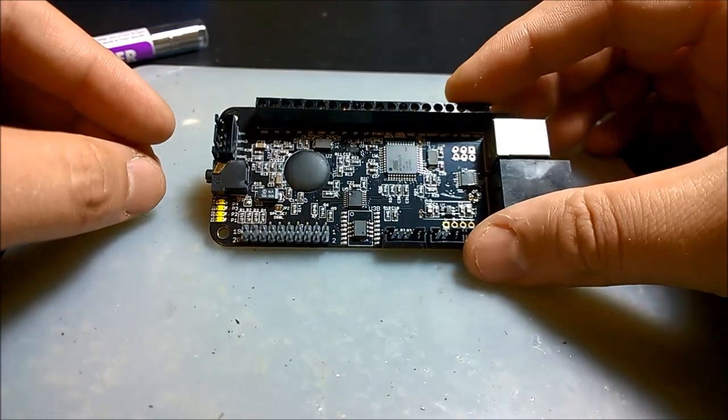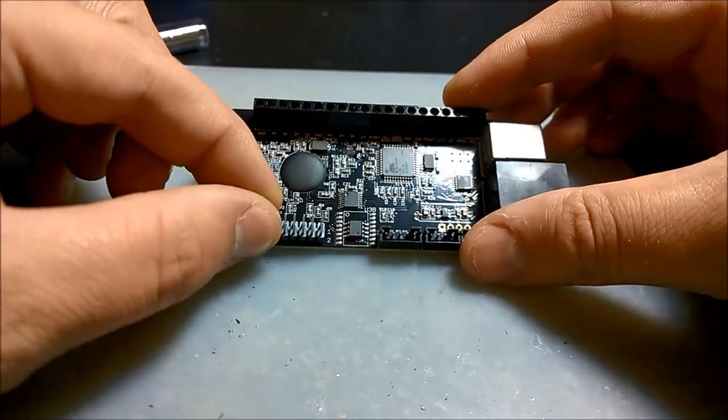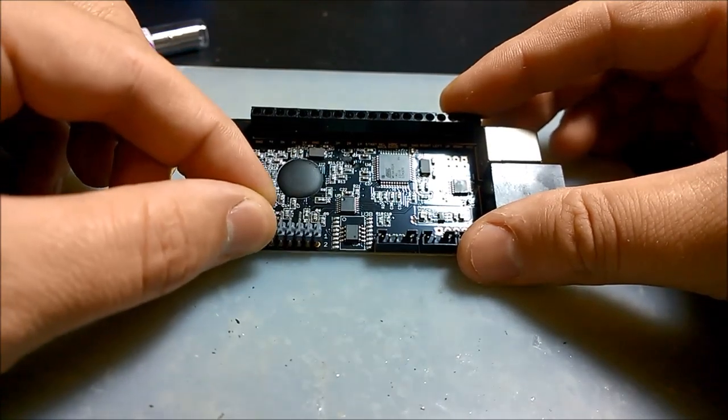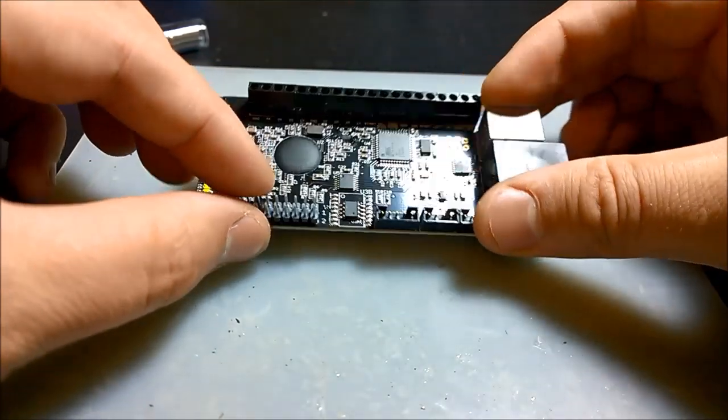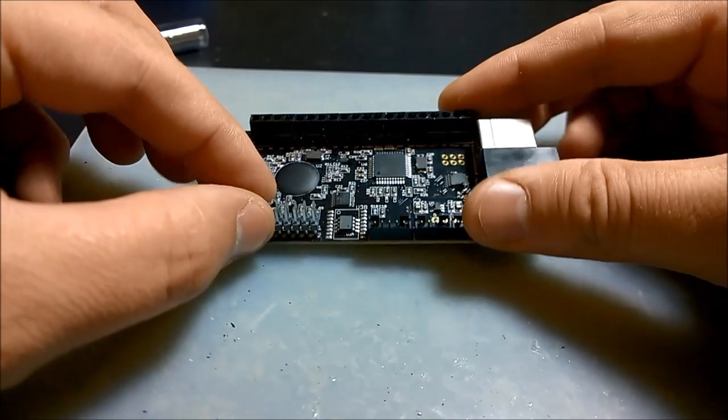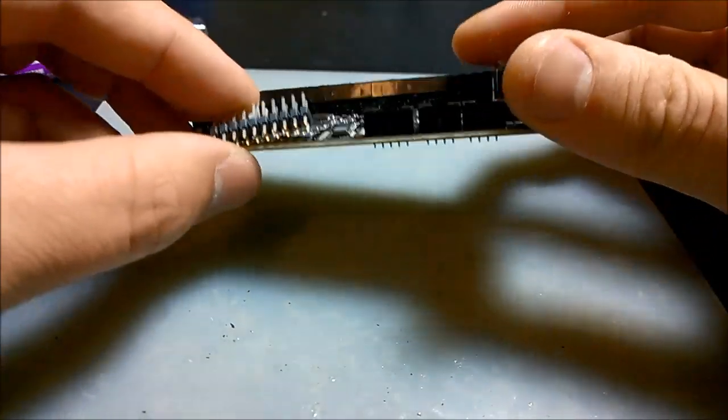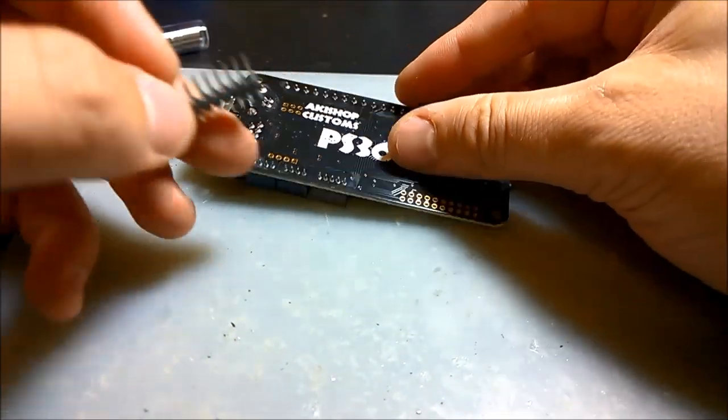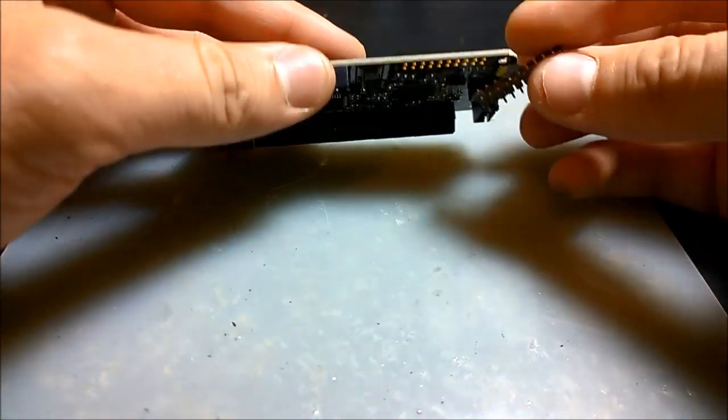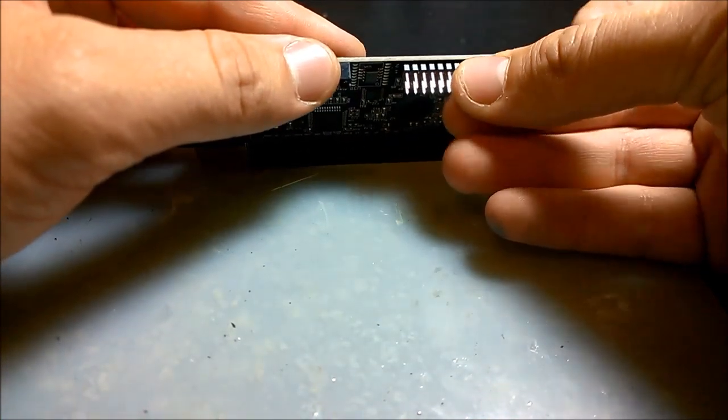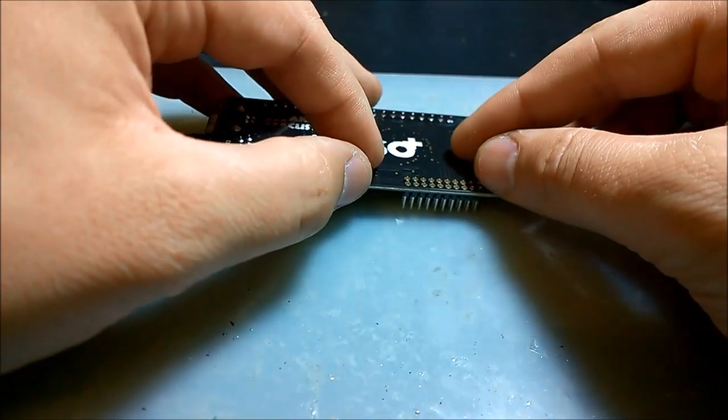As you can see it drops in really nice, comes back out pretty quick too. So what we're going to do, we're going to put it in place and then we're going to flip it over. I'm going to flip it over right here so you can see what exactly I'm doing. So I'll put it in place and flip it over.